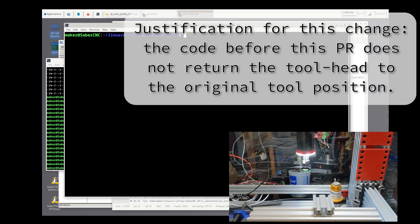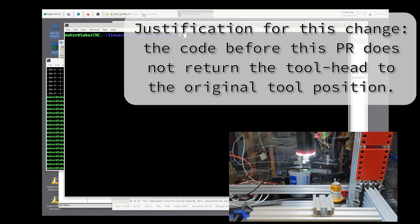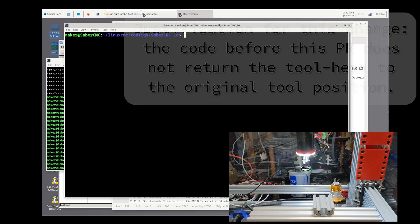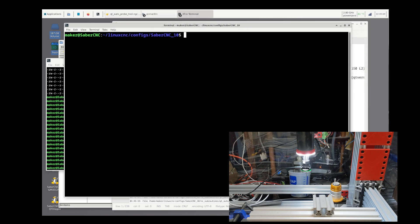The version of qtautoprobetool.ngc prior to this pull request leaves the tool head at a point that has no relationship to where the tool head was when the M6 tool change command was issued, which means the previous code out of the box could not be used automatically without forcing the script calling it to determine the safe position and move the tool head in a safe manner back to that location after a tool change.